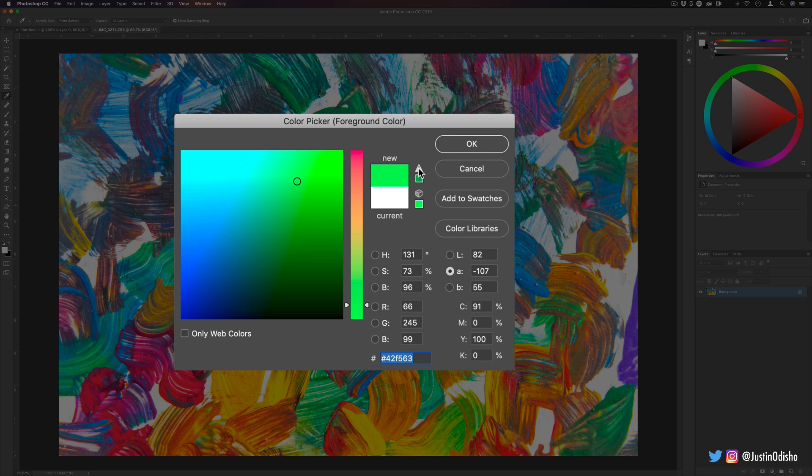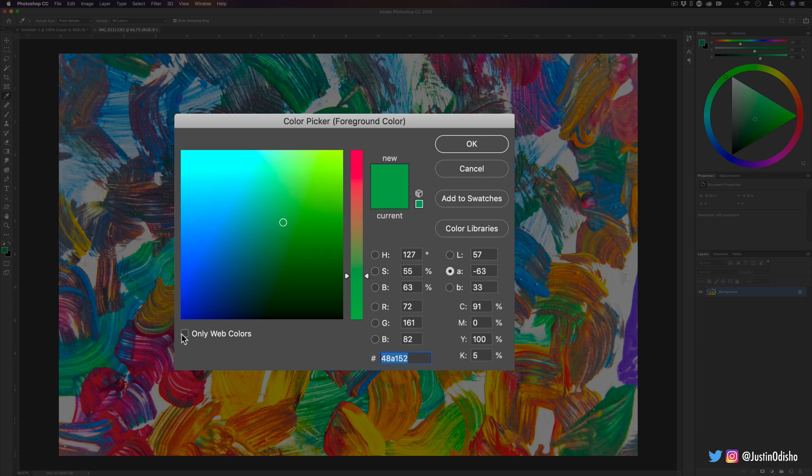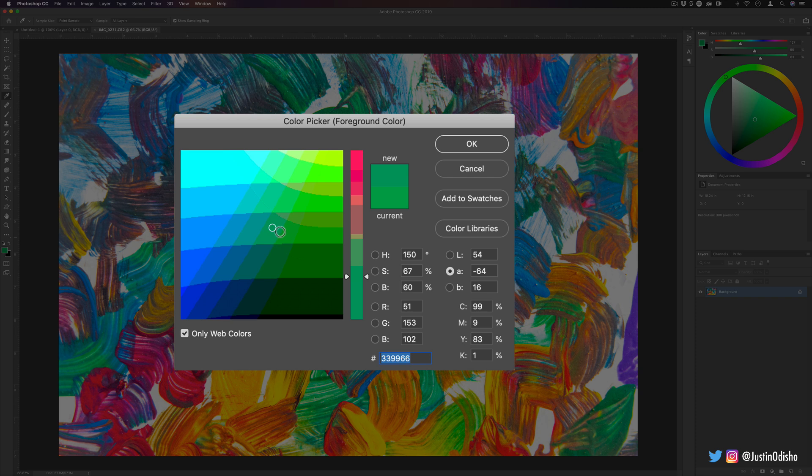Sometimes you see these symbols here, and this is saying that this specific color you can't really make it in print. Because print works off of CMYK, or cyan, magenta, yellow, and black, which is K, or only web colors, something that will display on the web, not a really specific color that can't be displayed accurately.